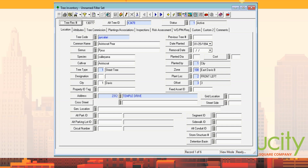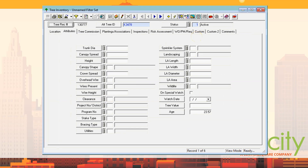They have a date planted — obviously pretty important. If there was a previous tree at the same location, they could record that because maybe something was wrong with the soil type. You could look it up and say this tree had these problems, maybe because of the previous tree. Same thing with the removal date. Then there's diameter, cost, canopy spread, height, shape, crown spread, overhead wire — these are current attributes, and they're actually also part of the inspection form.